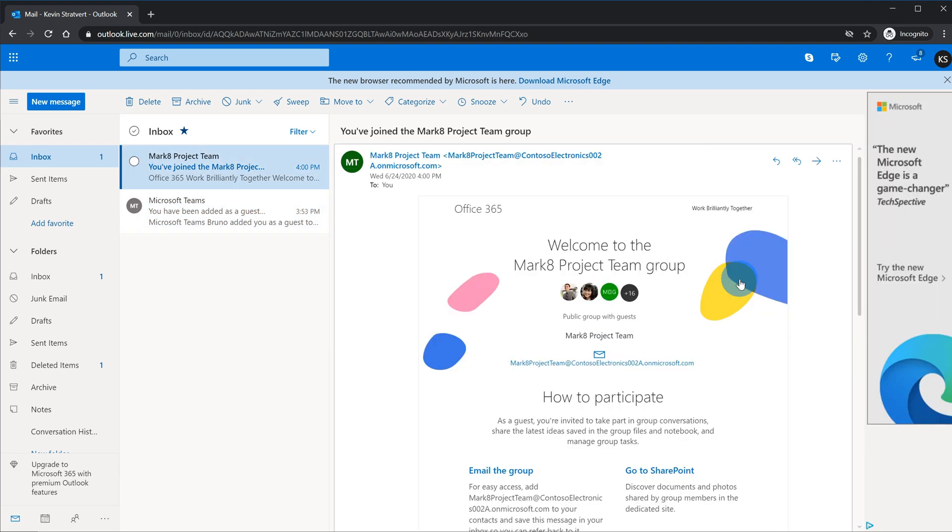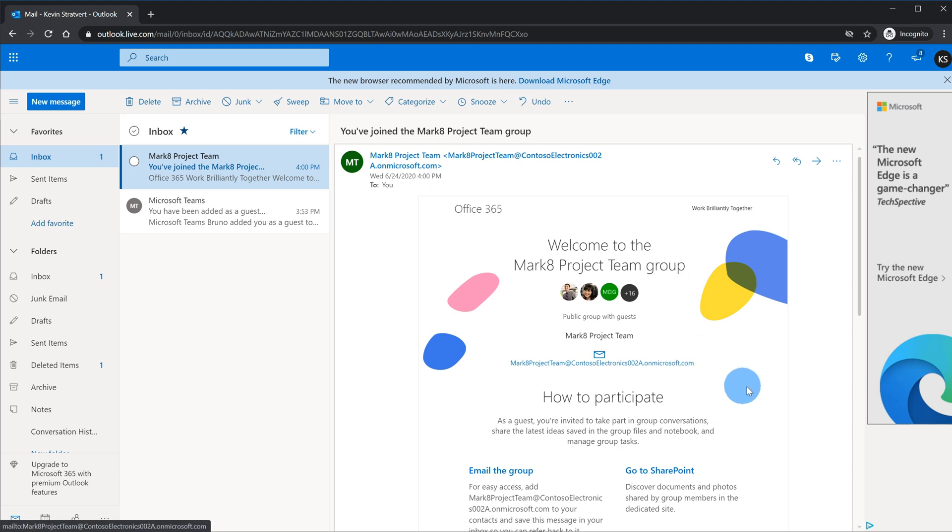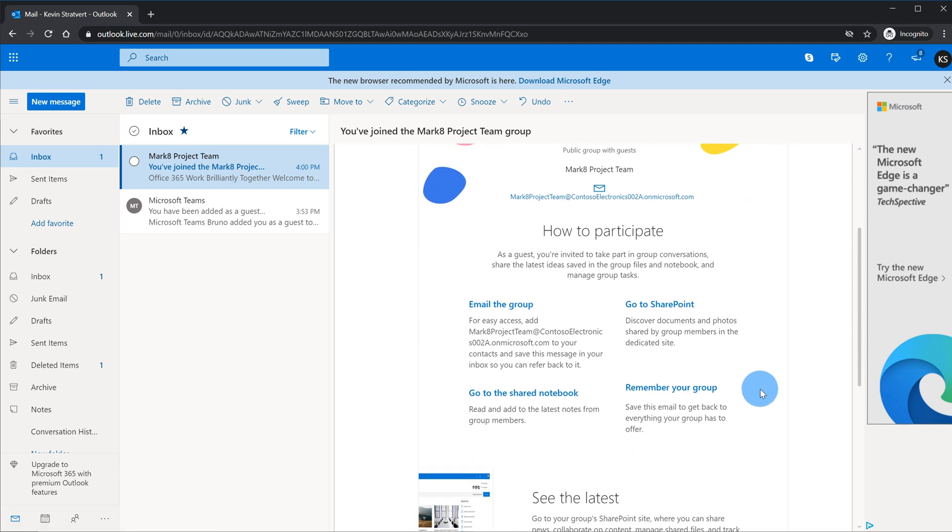Additionally, not only do I get an email telling me how to join Microsoft Teams, I also see that I joined the mark 8 project team and I get an email for this as well and I have some more details on how I can interact with the group as a guest.